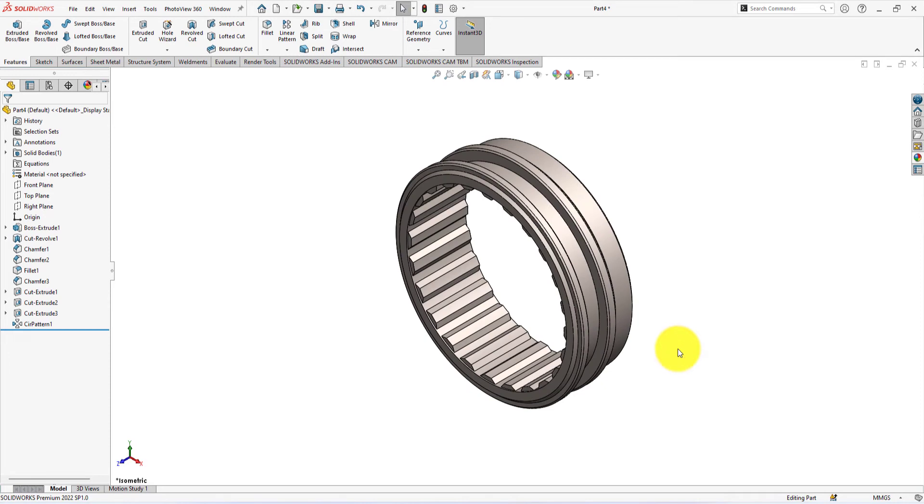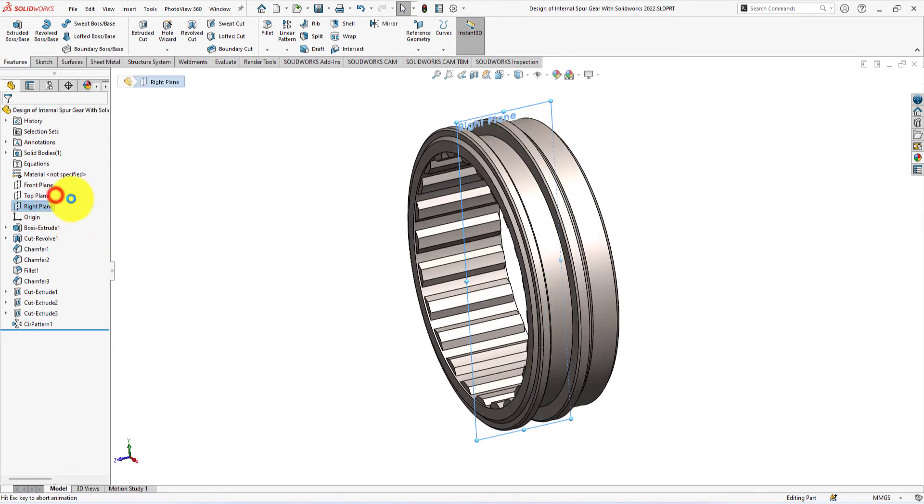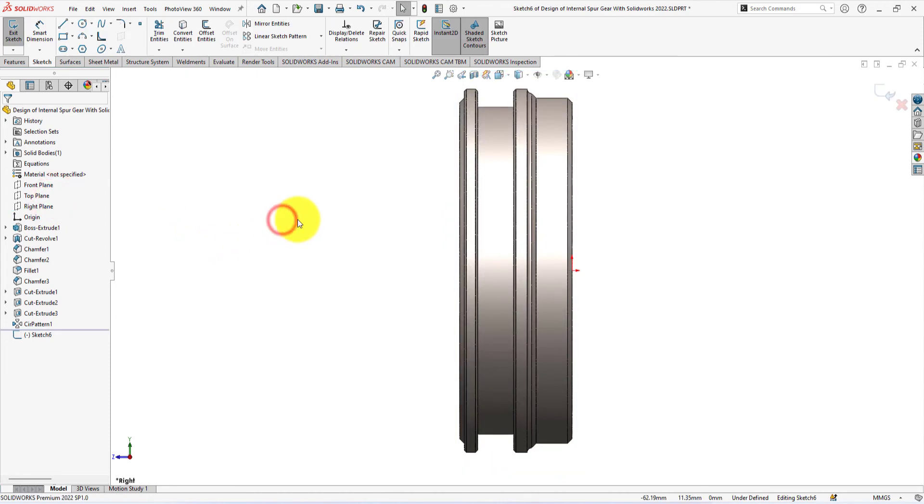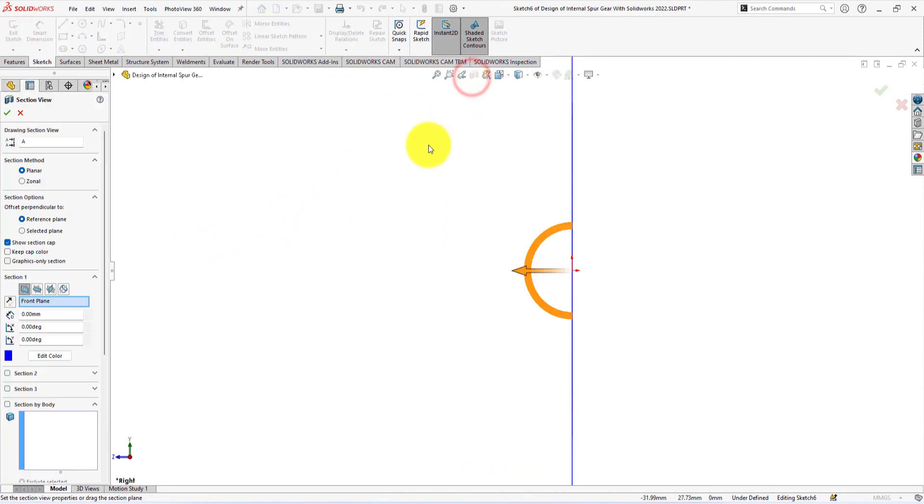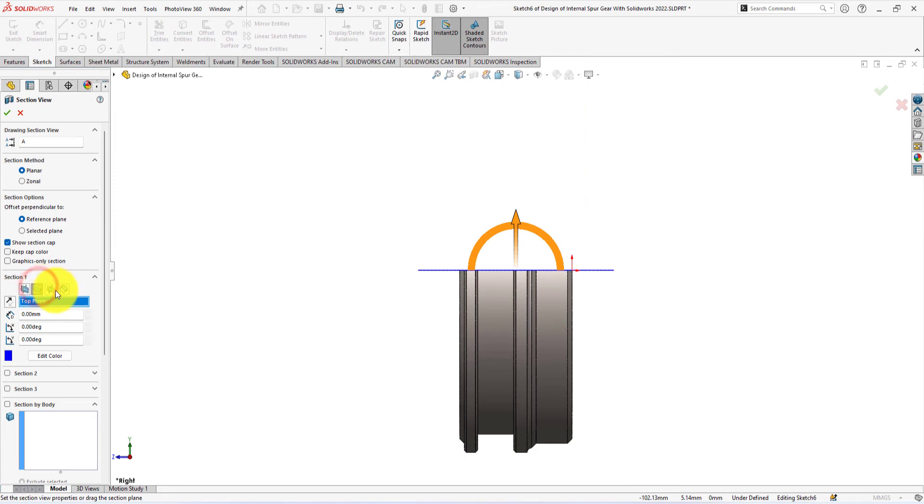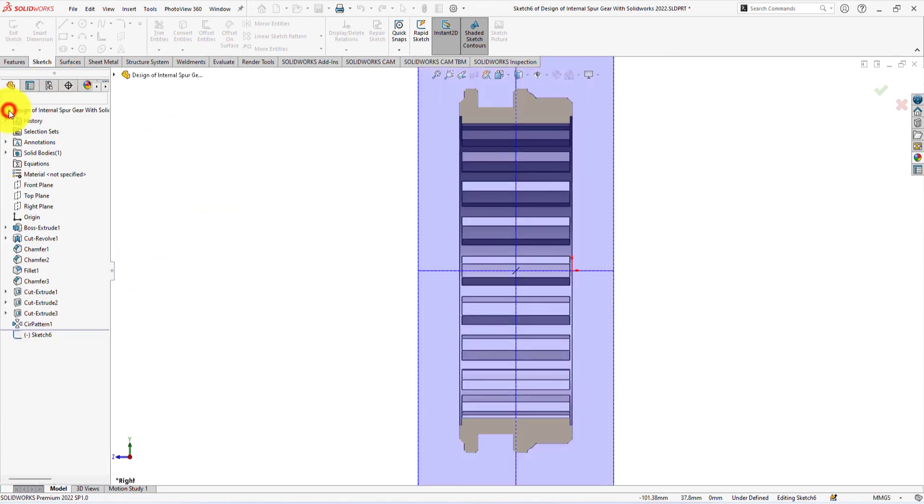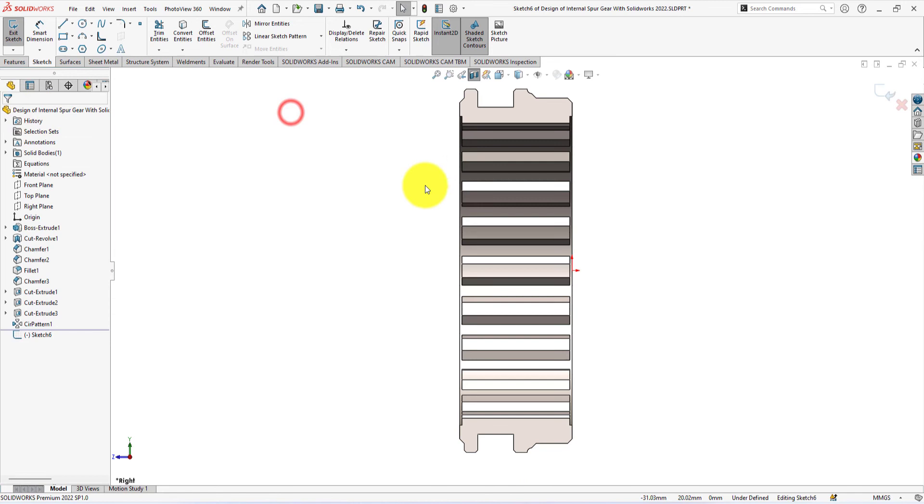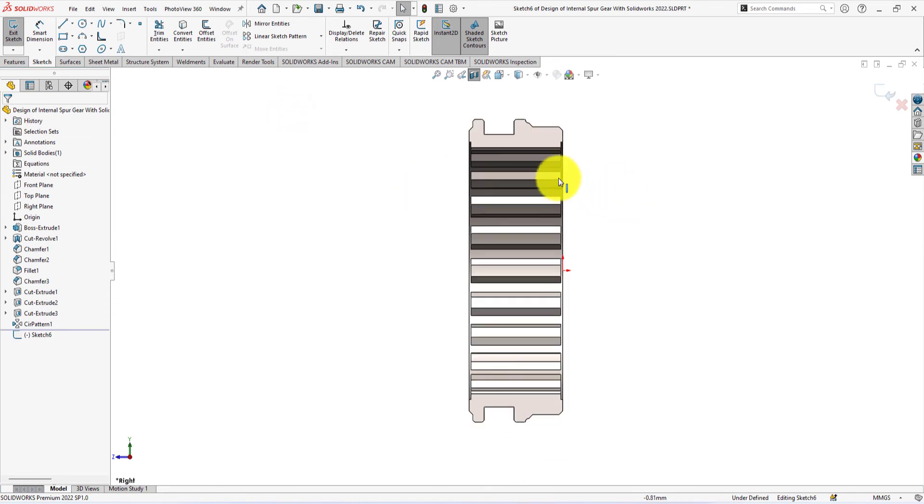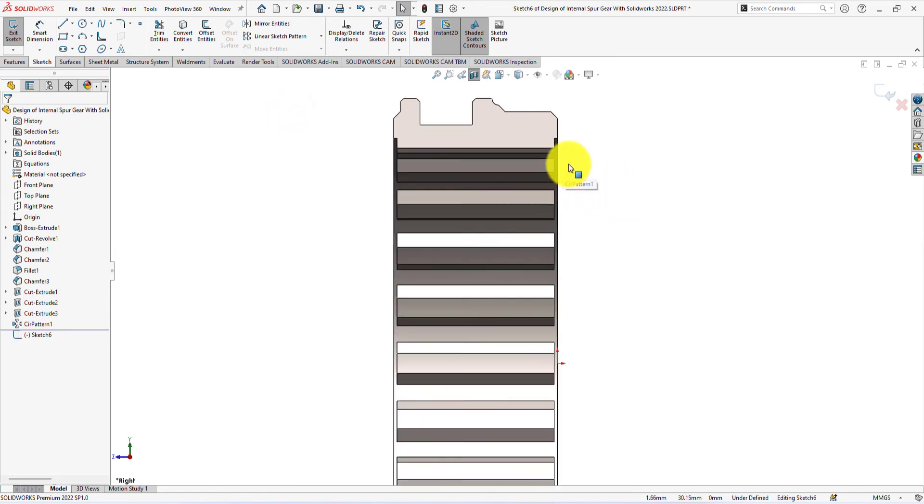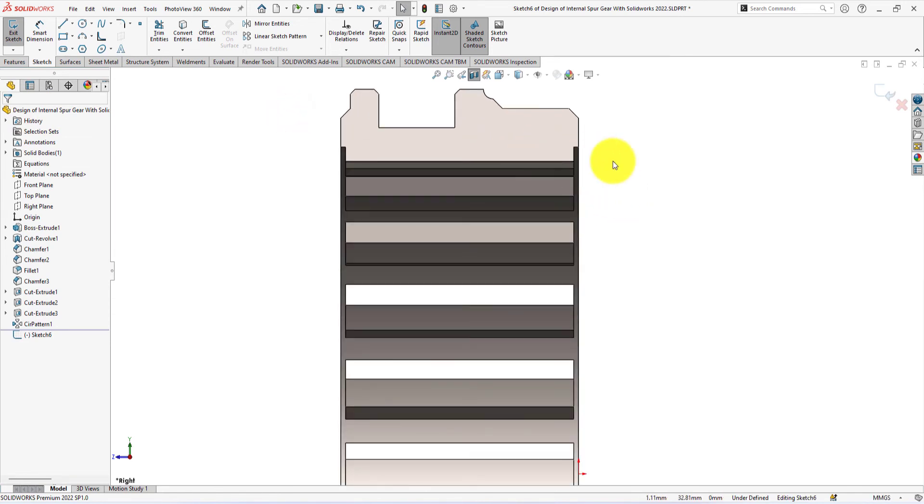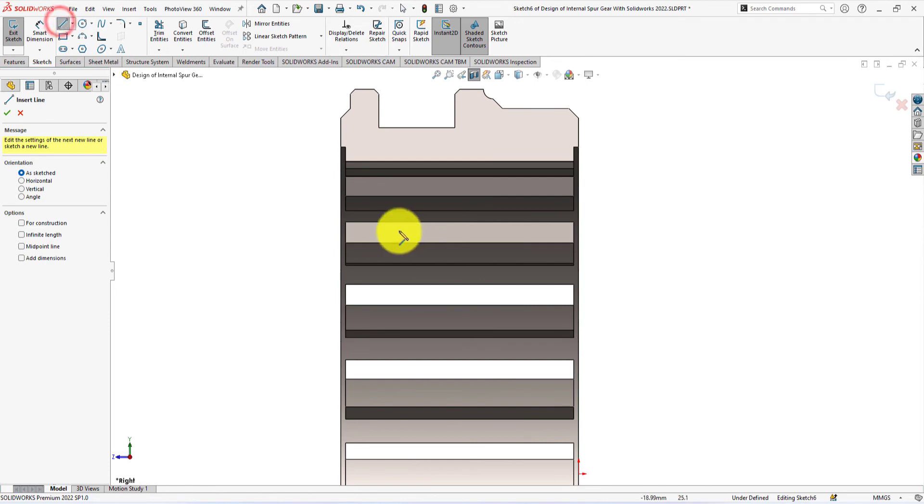Now we will remove some material from the gear teeth. Start new sketch on the right plane. Start section view. Take line command and draw a profile like me.